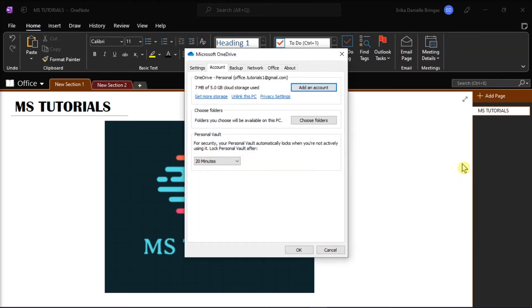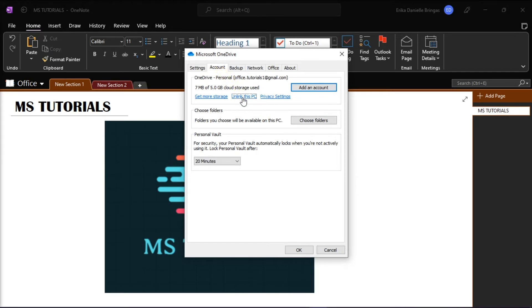On the window, select Account from the horizontal tabs, then click Unlink this PC, and then select Unlink Account.